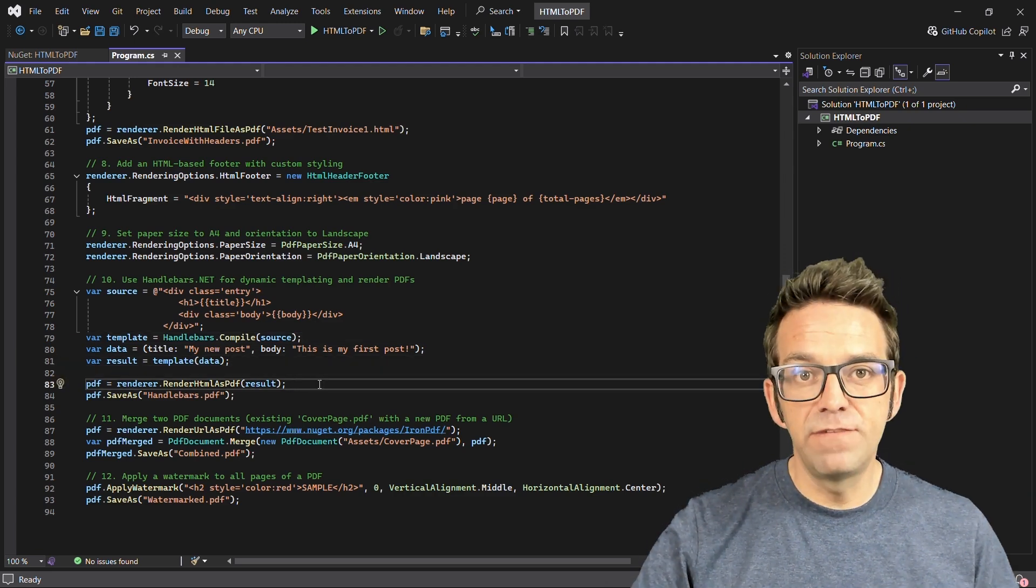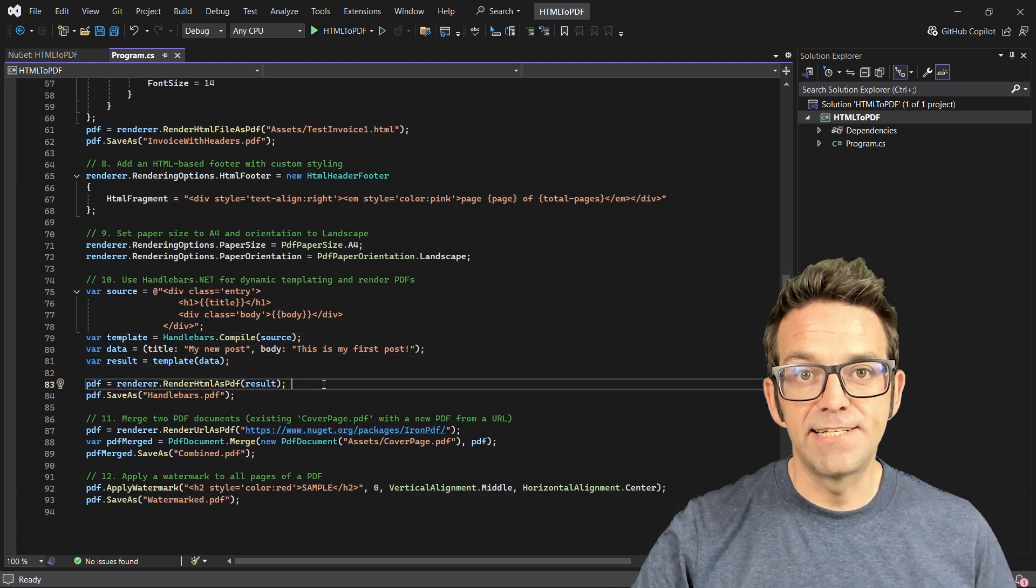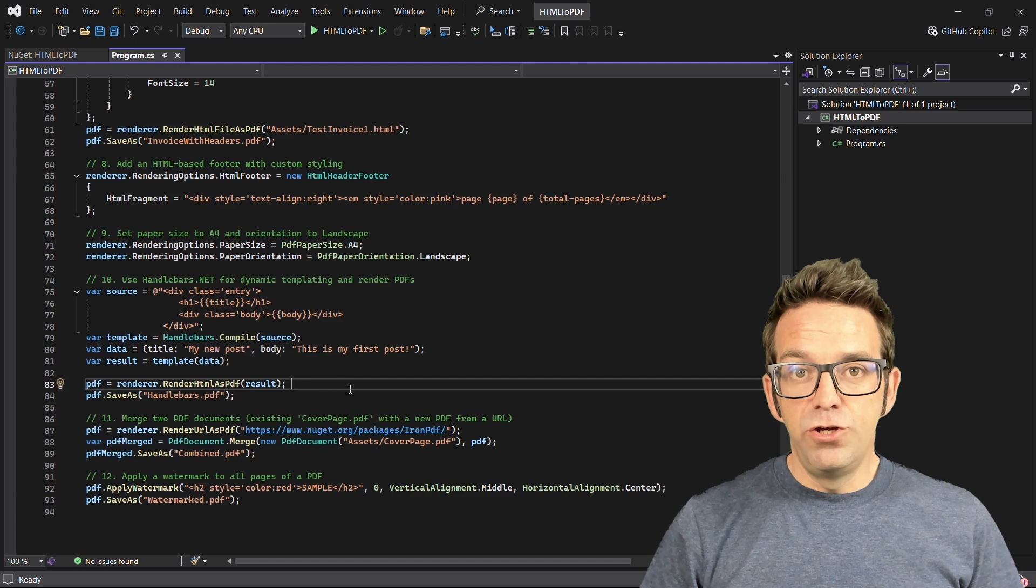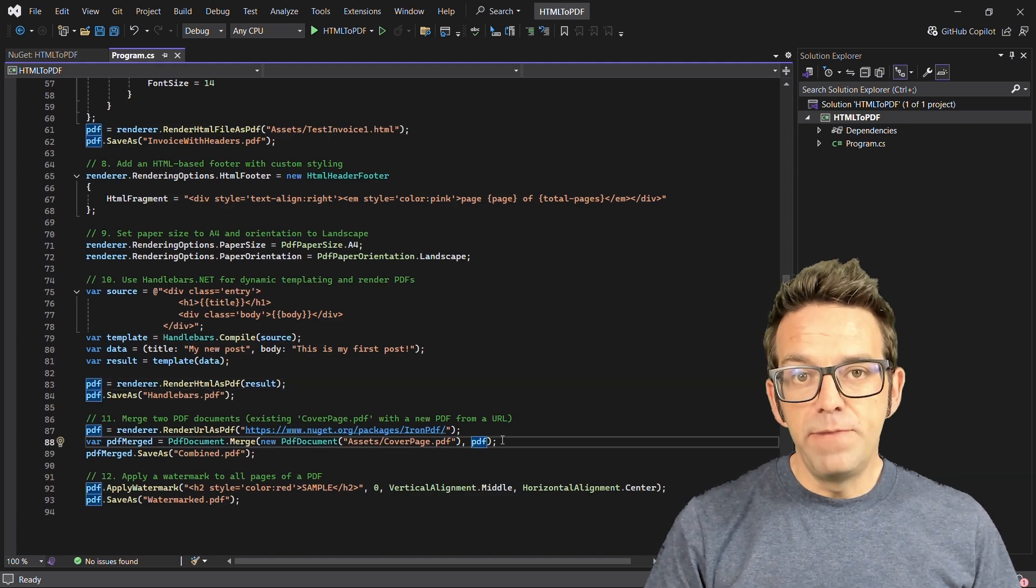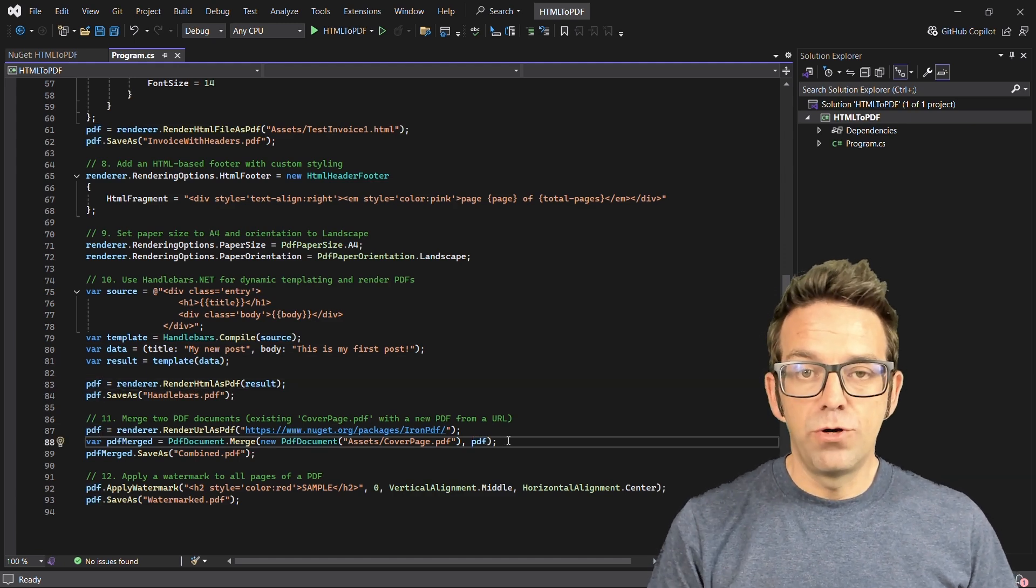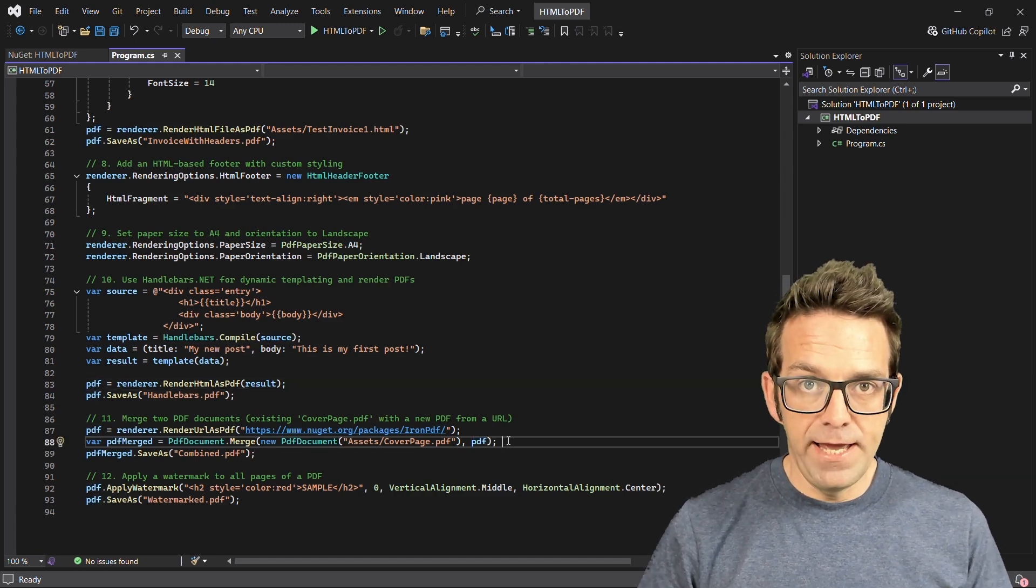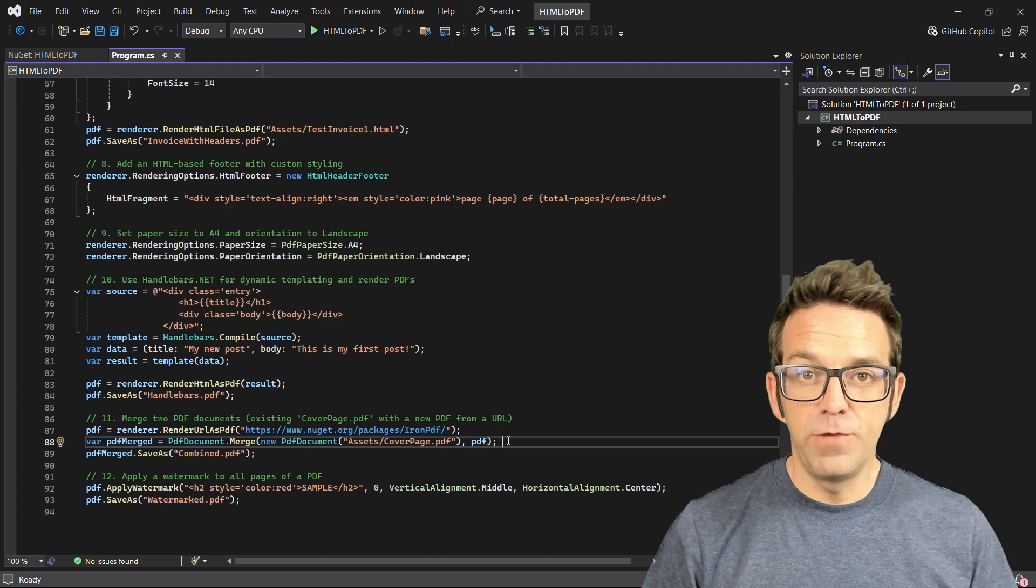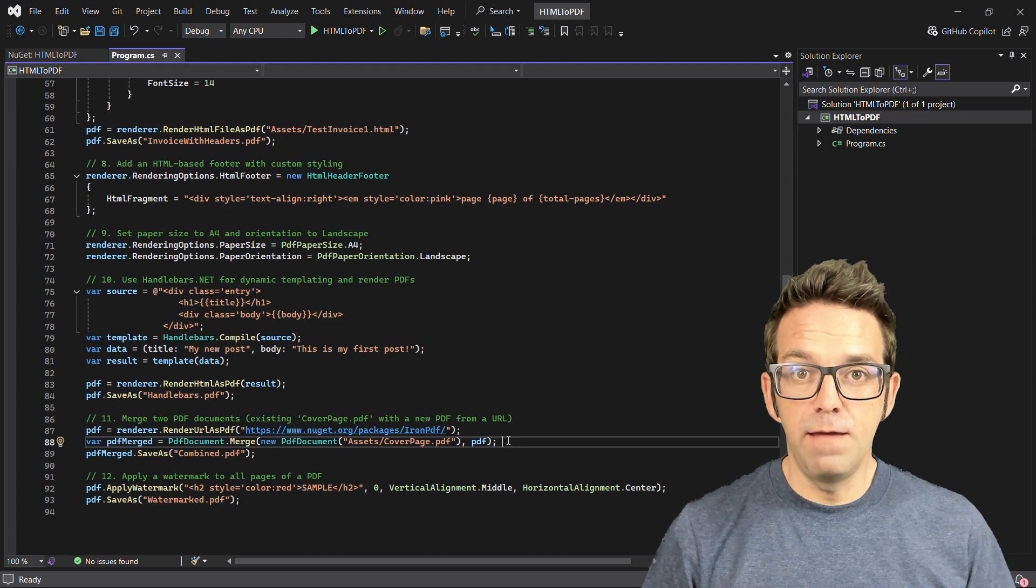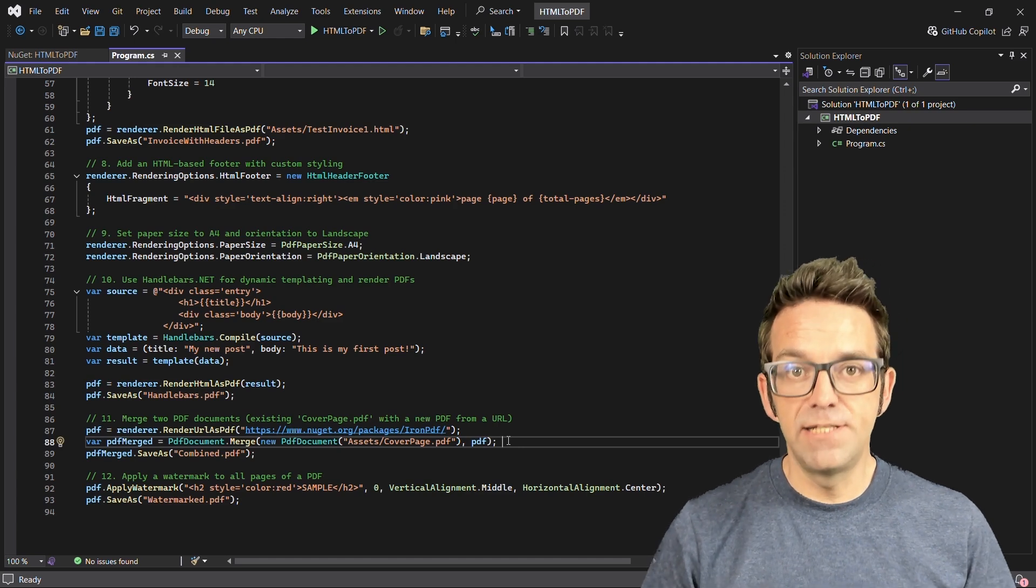Finally, you can use Iron PDF to merge different PDFs, like your cover page and the generated content from a URL, and put them into one single document.